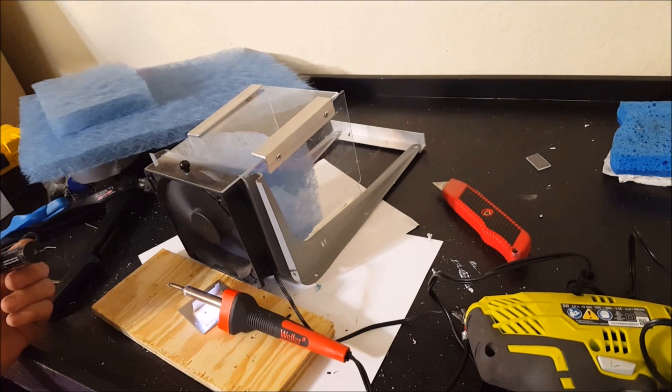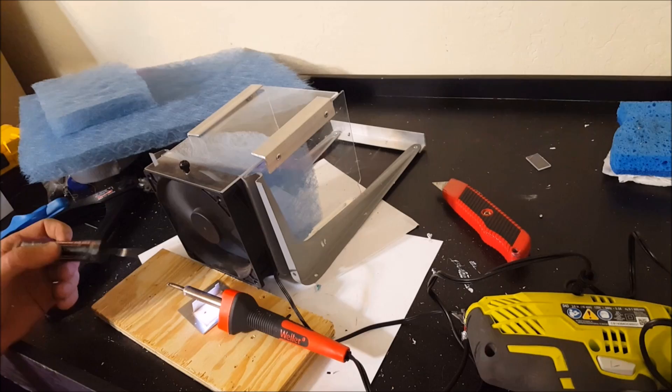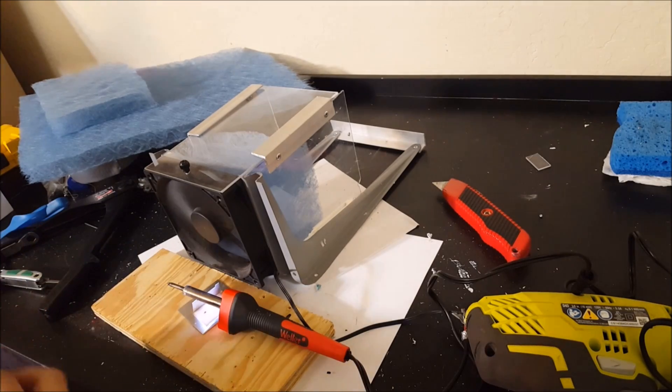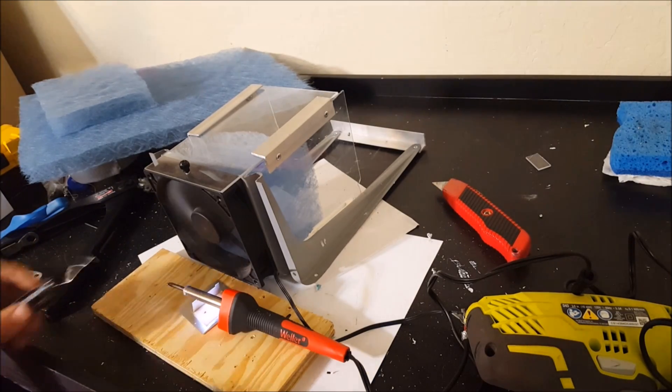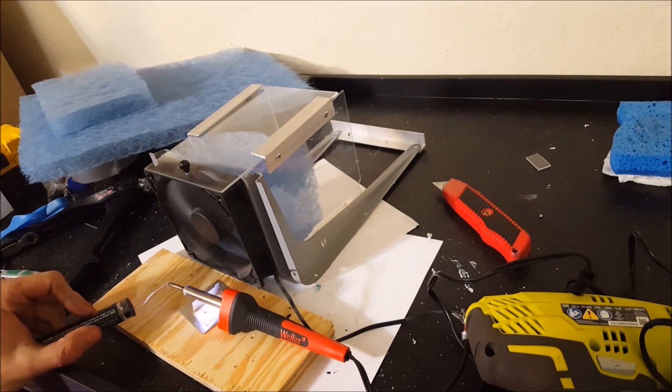So we've got the fan running and the soldering iron is hot, so let's put some solder on it and see where the fumes go.